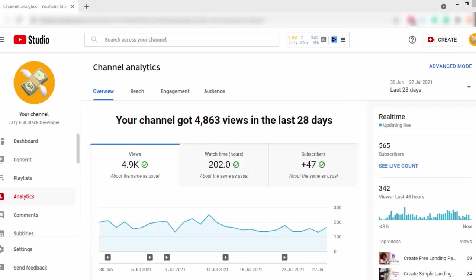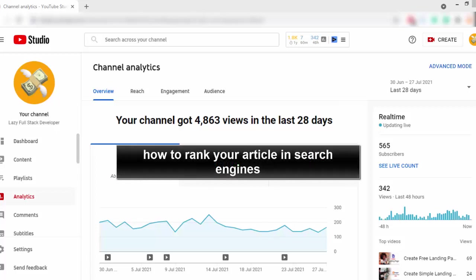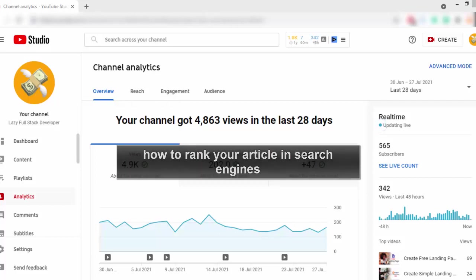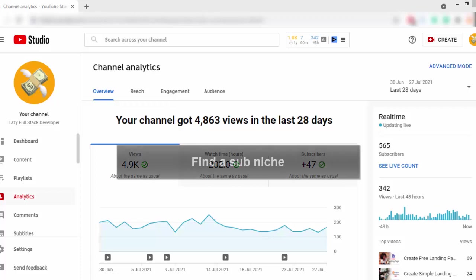Hey guys, in this video I am going to tell you how to rank your website or your article on the first page of Google or first page of any search engine. So, if you currently have a blogging website or if you plan to start a blogging website, this video will help you to understand how to rank your articles.